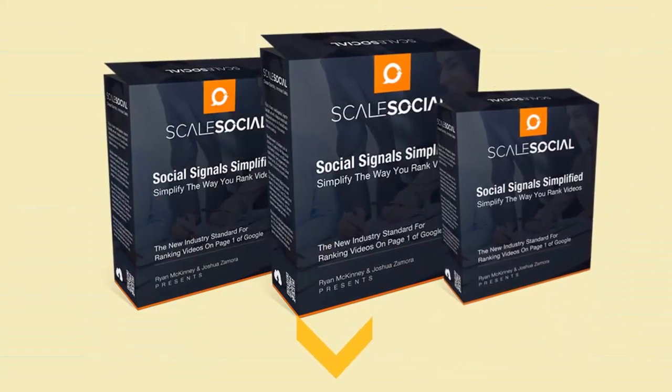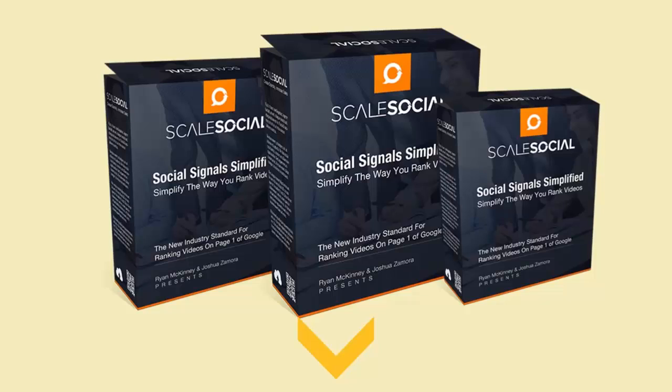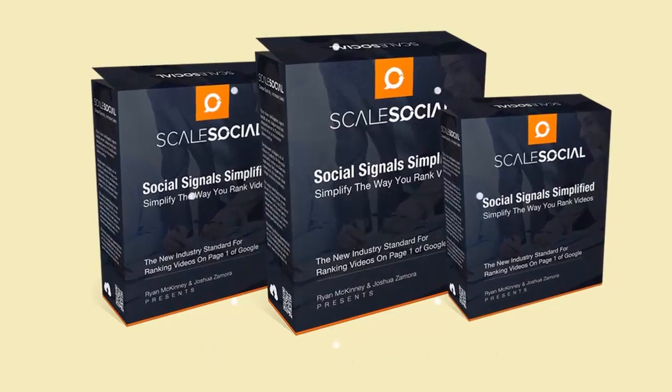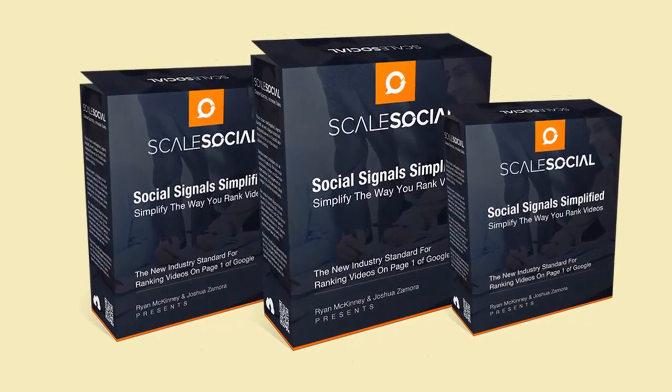Scroll down, check out the packages, watch the demo video, and then click the button that matches the package that best meets your needs. We can't wait to see you inside of Scale Social.